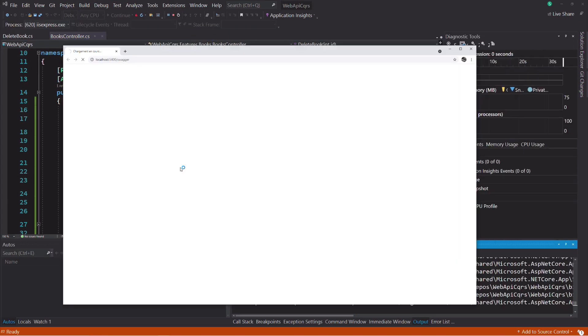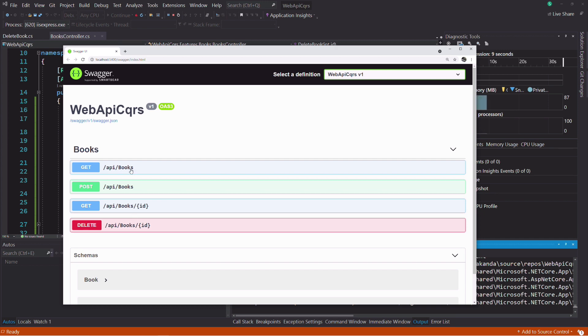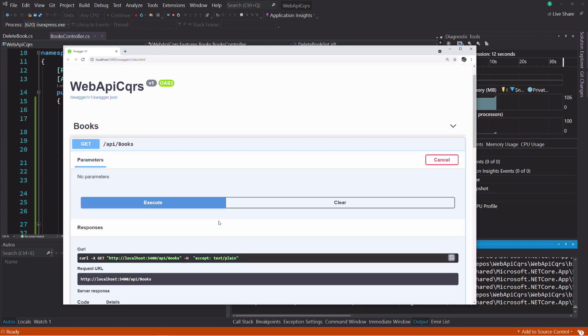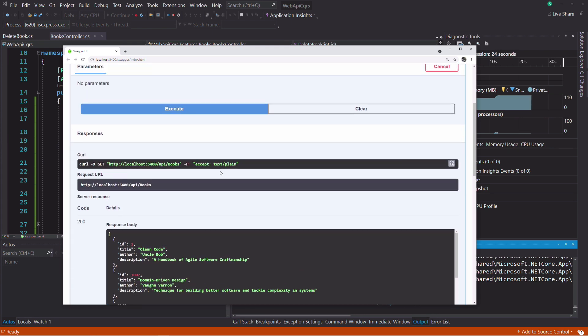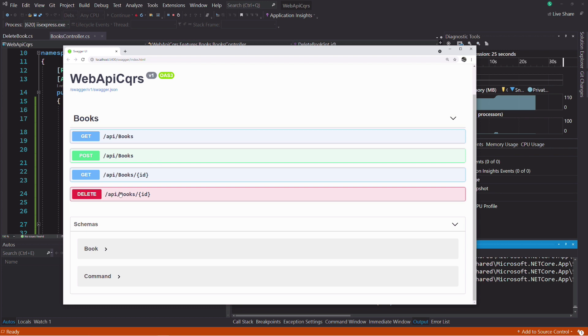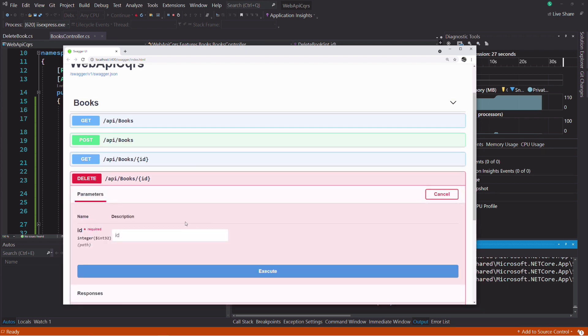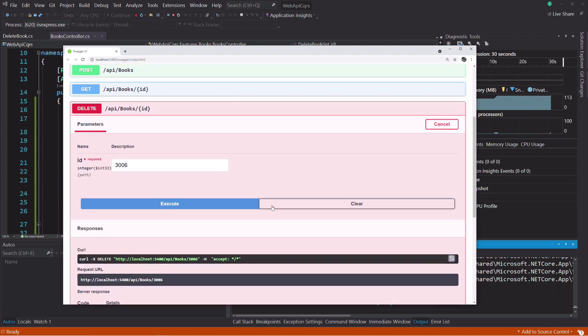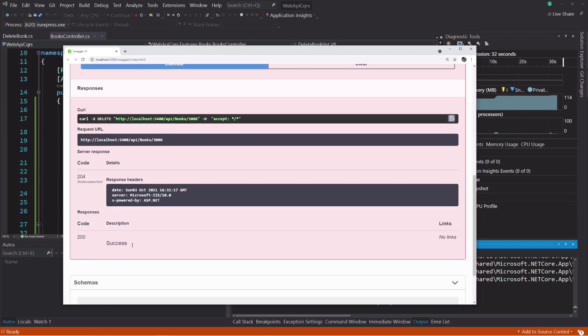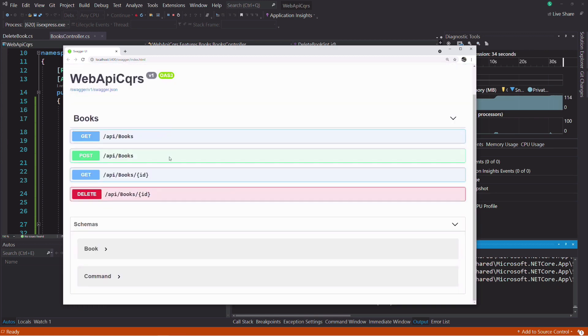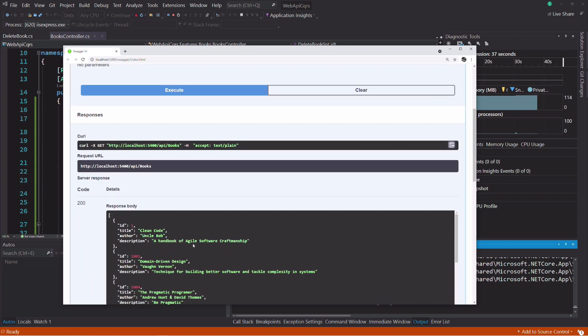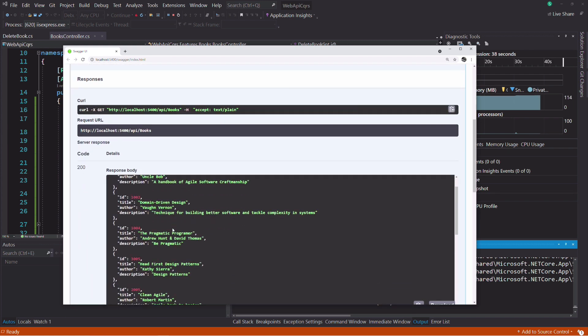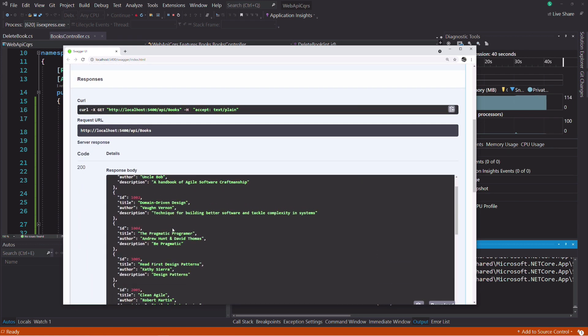That's it. Let's run the project. First, I need the id of an existing book. I'm going to copy the id of this book right here, which has a string as the title. In the delete endpoint, I set the id of the book I want to delete. And if I execute the request, you can see it was successful. Let's retrieve all the books. The book was removed.